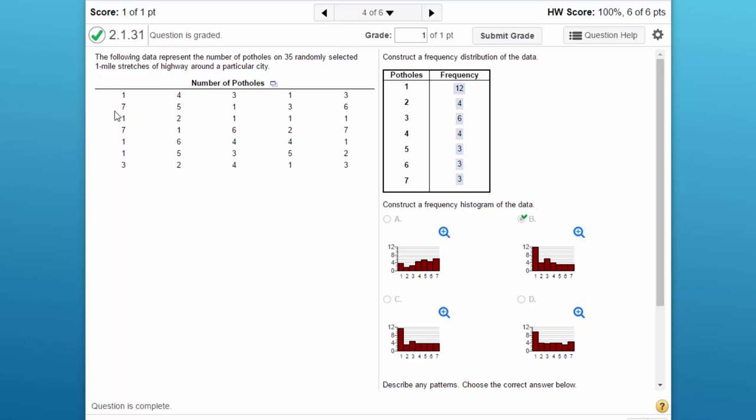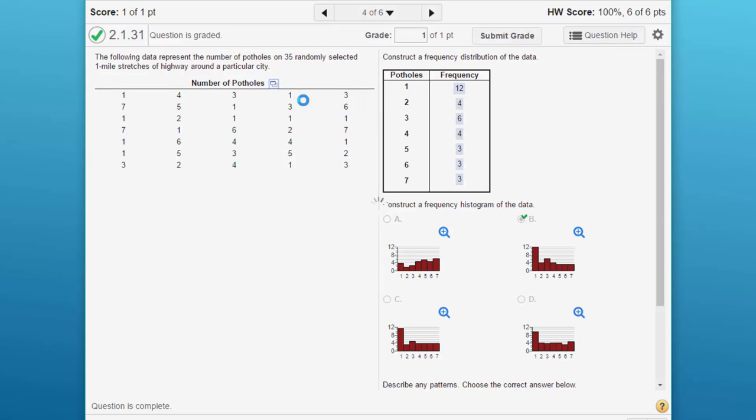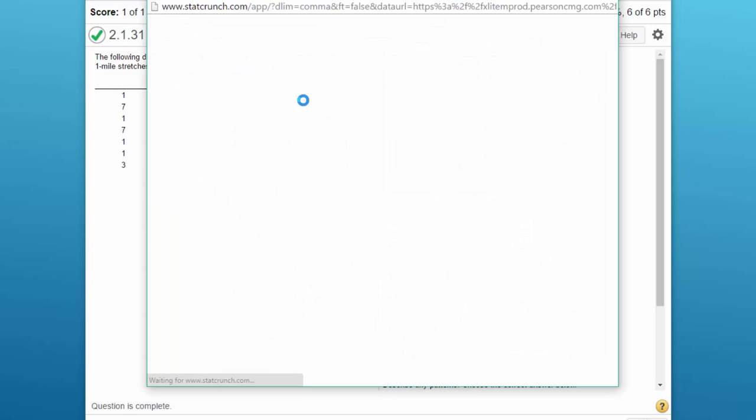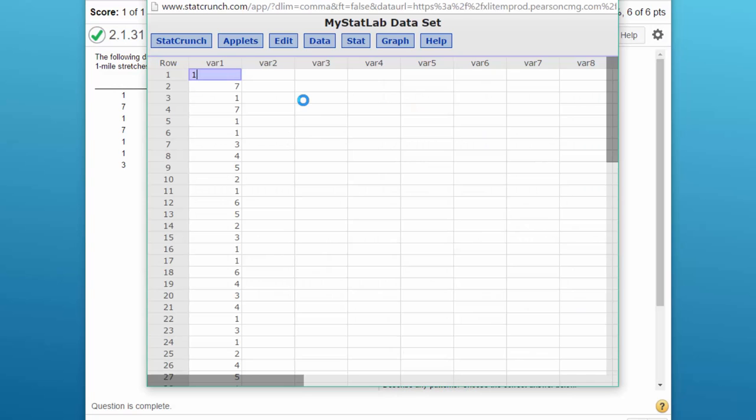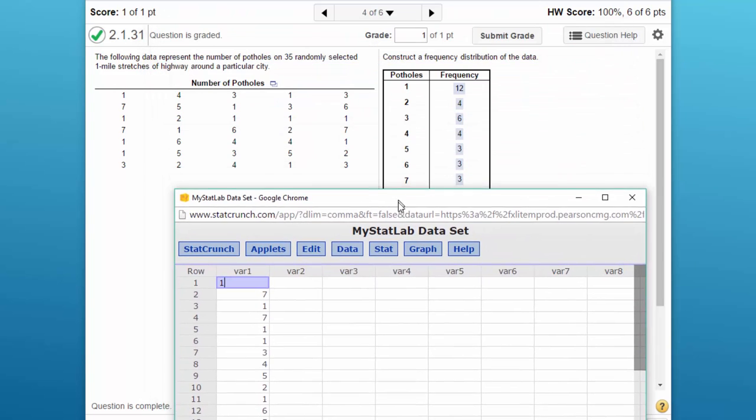We have our raw data here. I'm going to click on the little icon, open that data in StatCrunch, and we're going to do this in two steps.